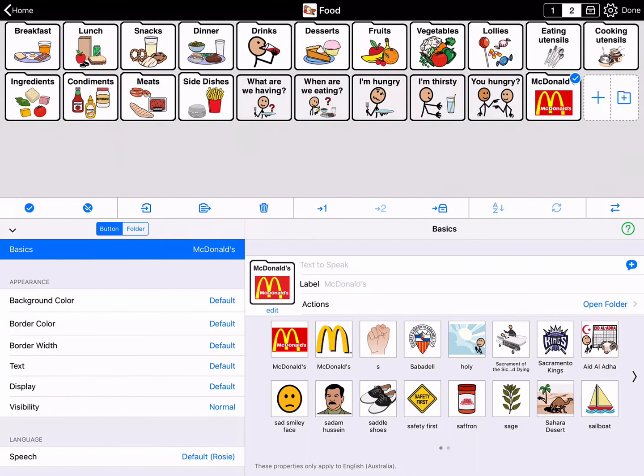While in edit mode, double tap the New Folder button to open the McDonald's folder.